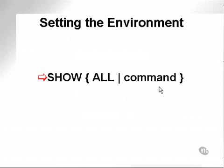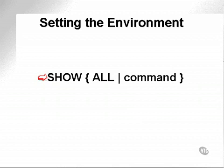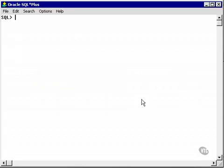Let's look at the environment. The environment settings are determined by all settings that can be accessed by either the show or the set command. If you want to see what your environment settings are currently, simply go to SQL Plus and type show all.